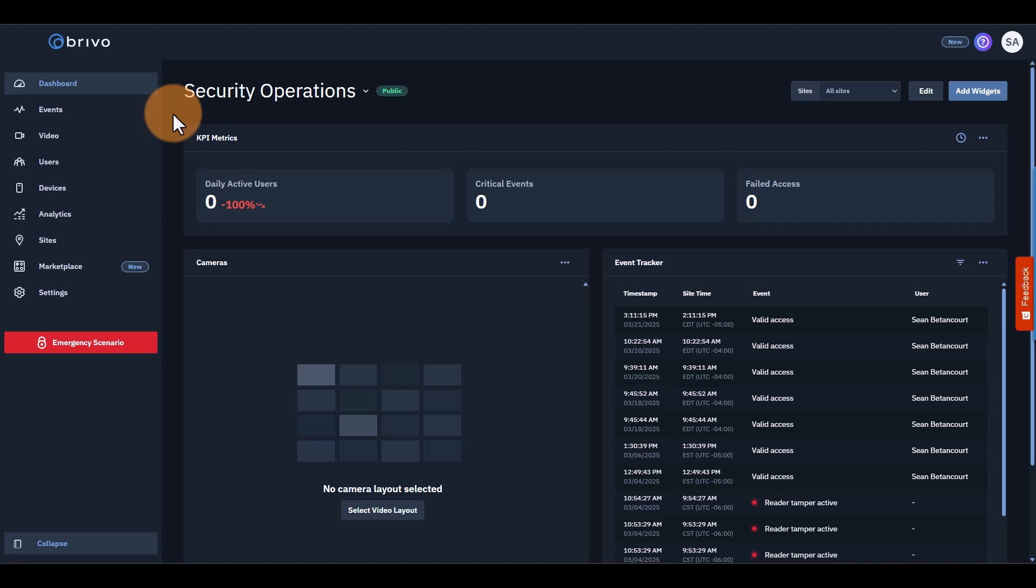Great job getting through the programming portion. Now that you've programmed groups, users, and assigned credentials, it's time to monitor the activity in your site. Here are three essential tools in Brevo Access that help you stay informed.